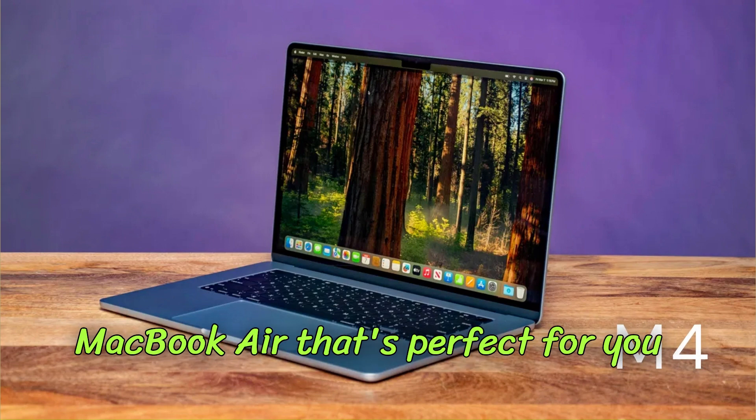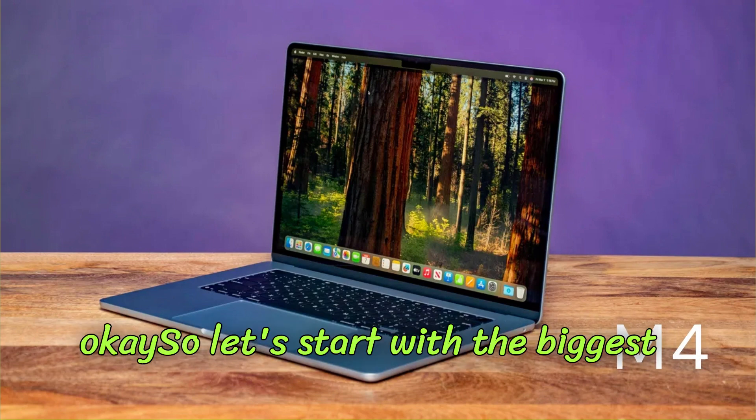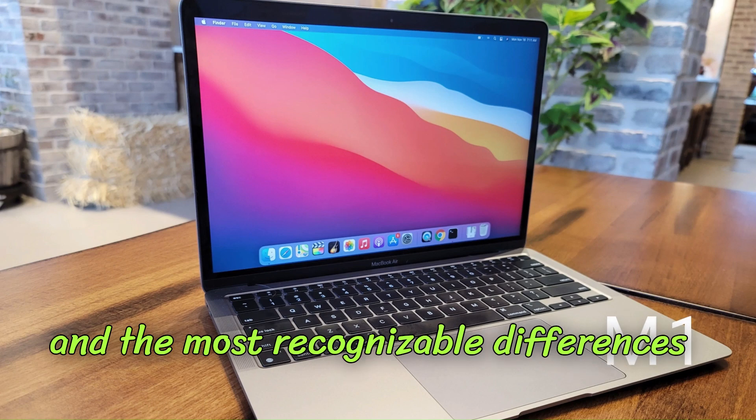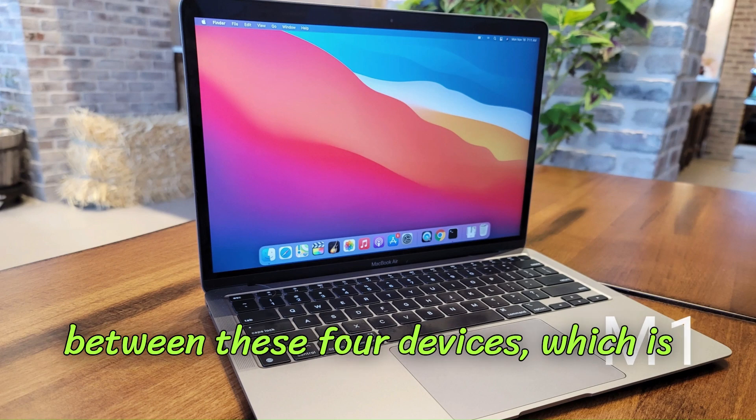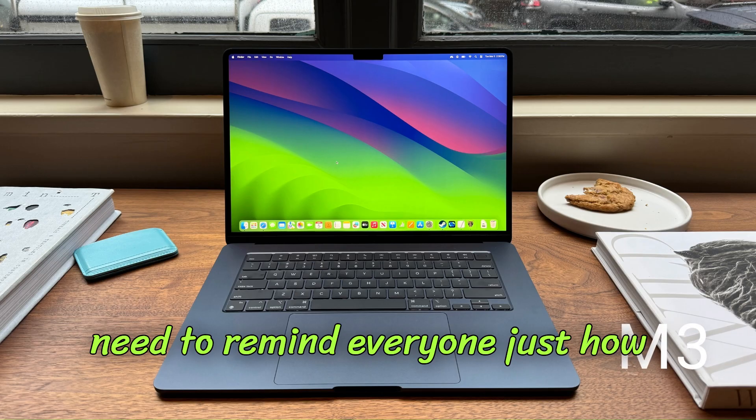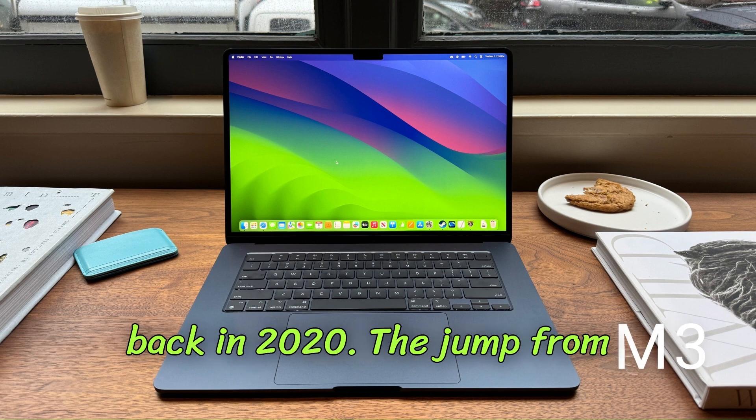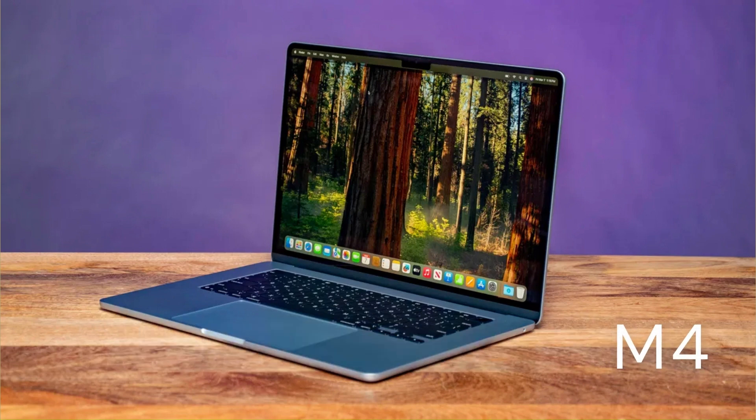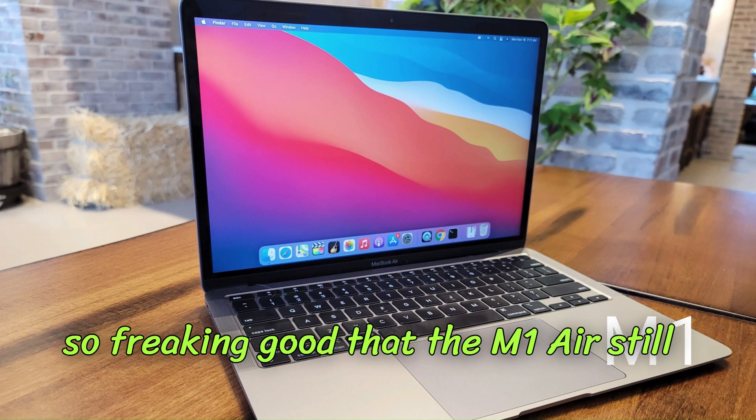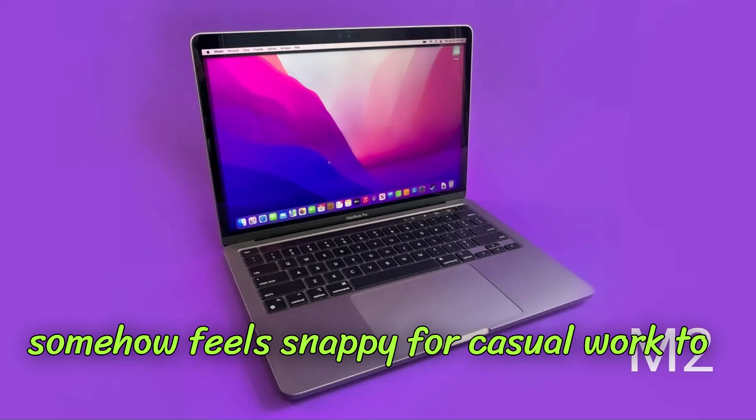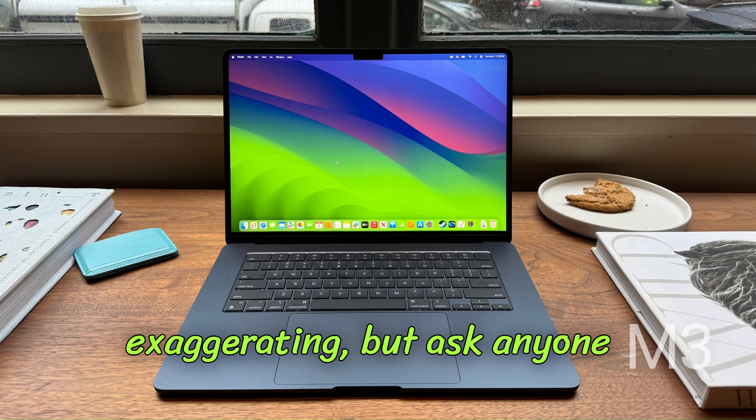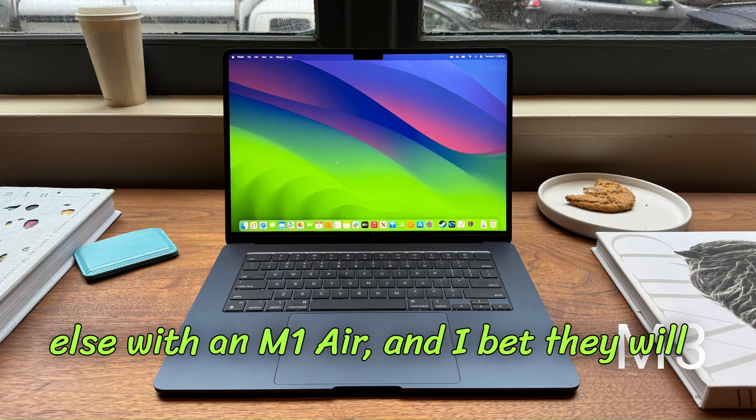Okay, so let's start with the biggest and the most recognizable differences between these four devices, which is their performance. I don't think I need to remind everyone just how revolutionary the M1 chip was for Apple back in 2020. The jump from Intel's x86 system to a much more efficient ARM-based system was so freaking good that the M1 Air still somehow feels snappy for casual work to this day. Ask anyone else with an M1 Air and I bet they will tell you the same.